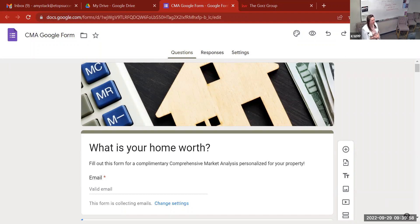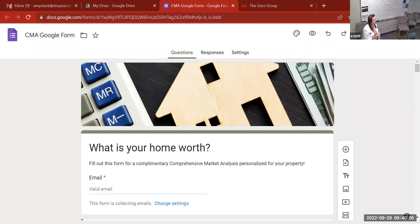Welcome to The Social Stack, your go-to channel for marketing needs based in technology for your real estate business. I'm Amy Stack, and today we'll be talking about creating a Google Form to help capture information for CMAs.